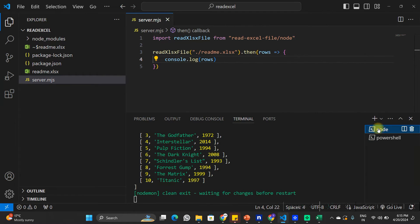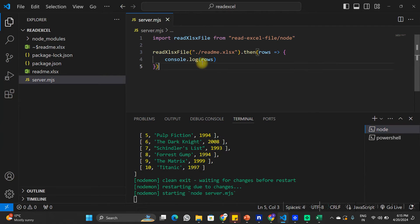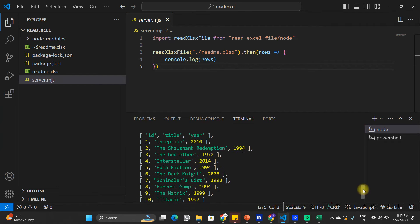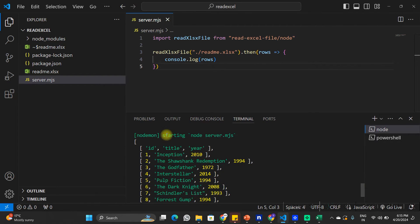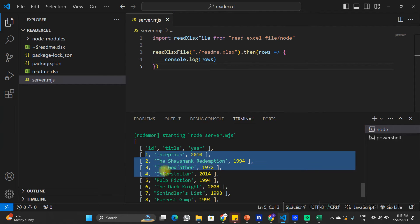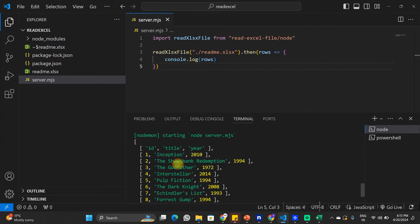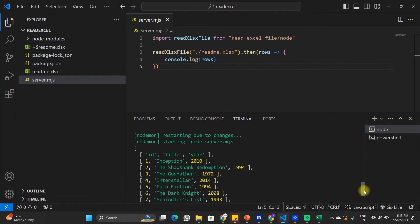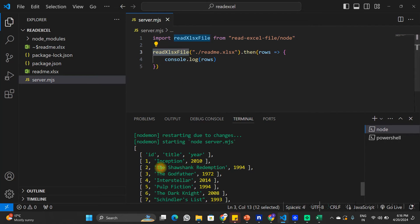Our application is already running in the terminal, and as soon as I save it I can see that this package is able to read all the rows in the Excel file. The first row is the heading — ID, title, and year — and the second, third, and fourth rows have all the data. This package is able to read the Excel file, but we are going to improve the format of this data by passing a schema, because as of now this is reading but it's not ideal.